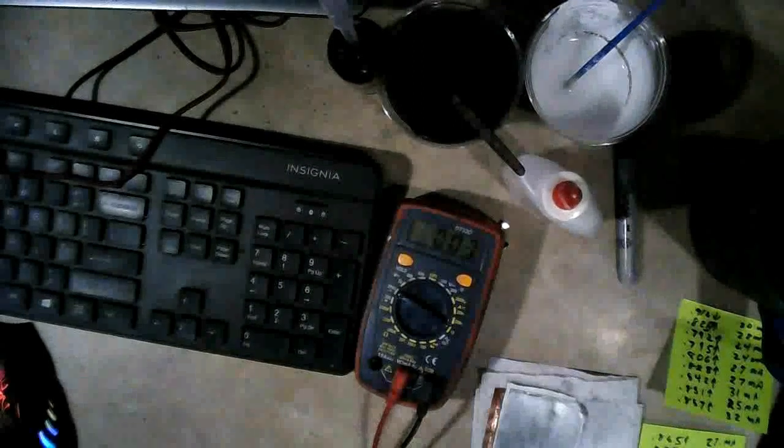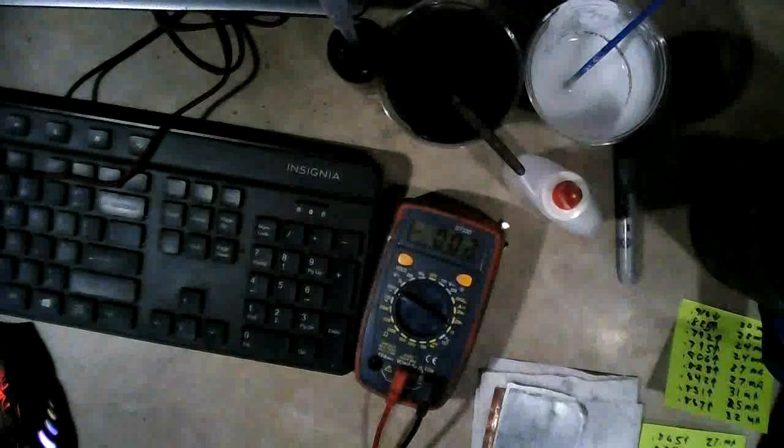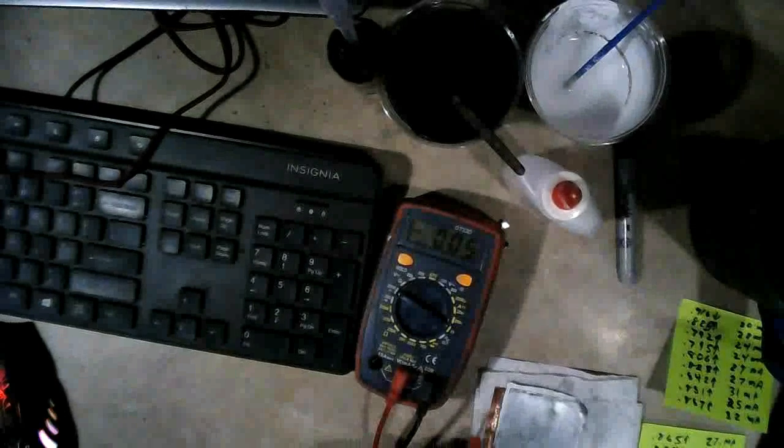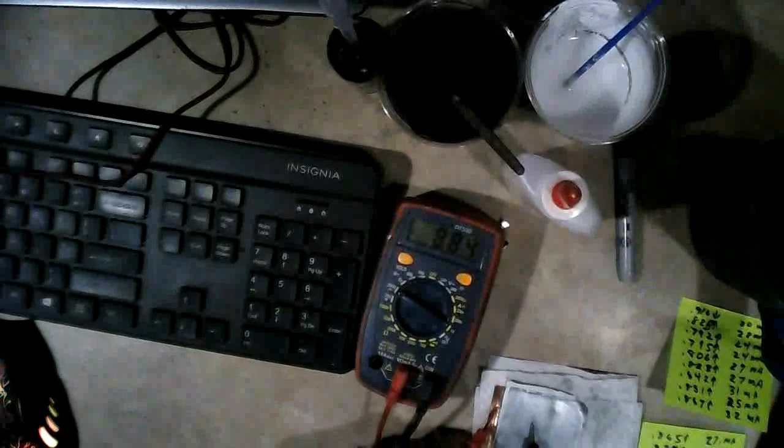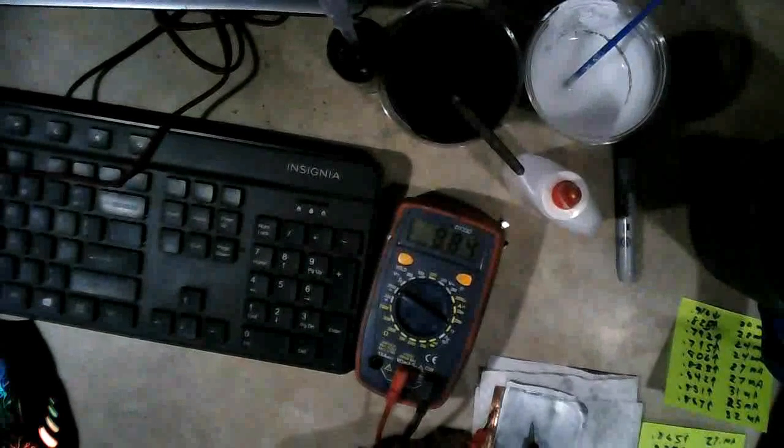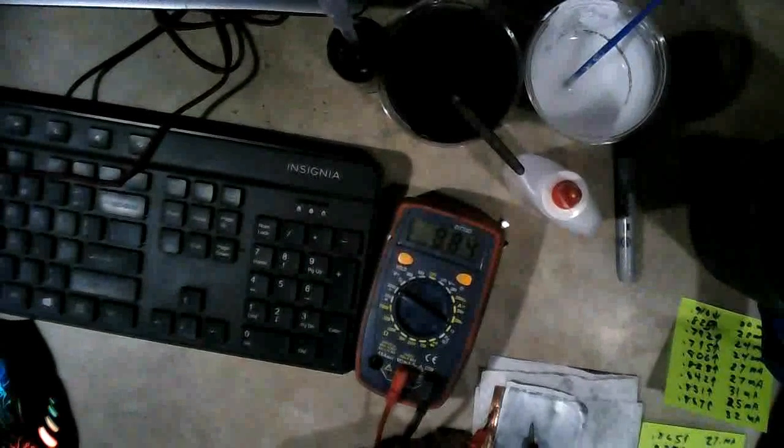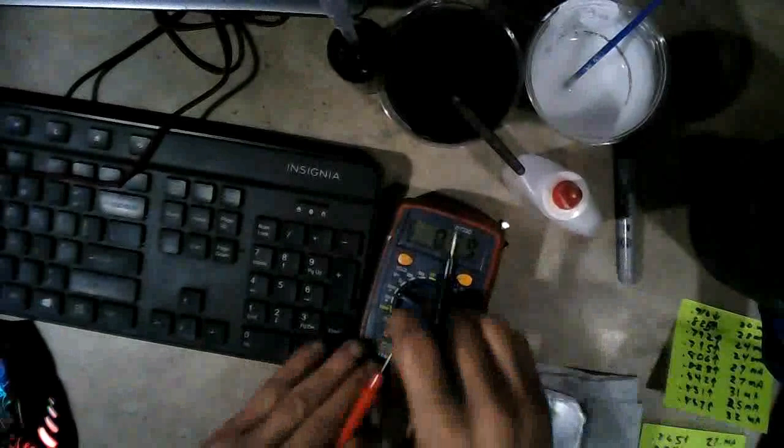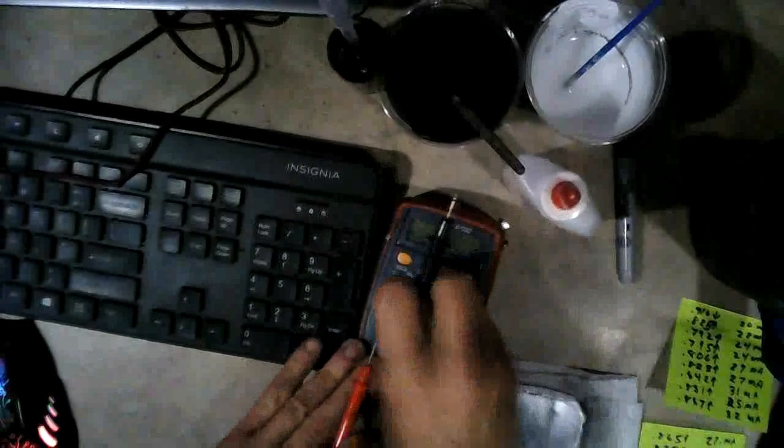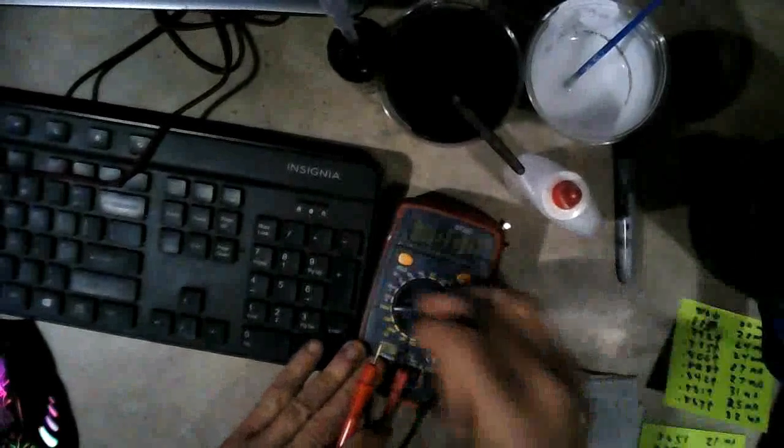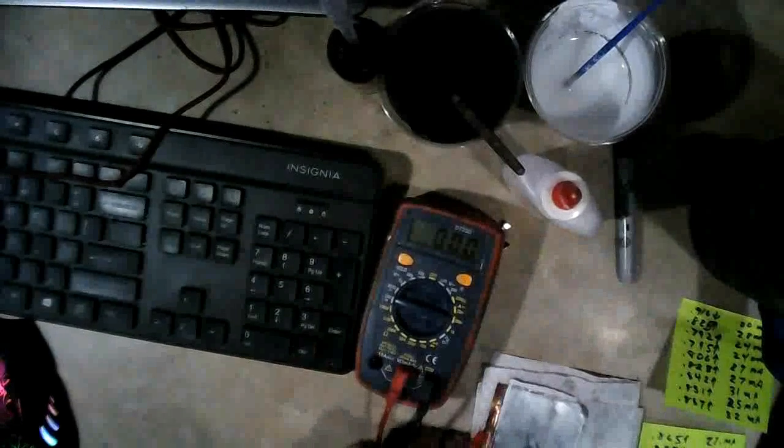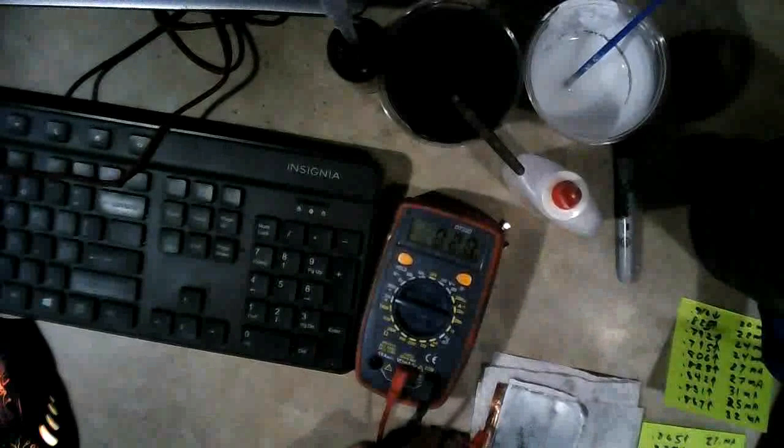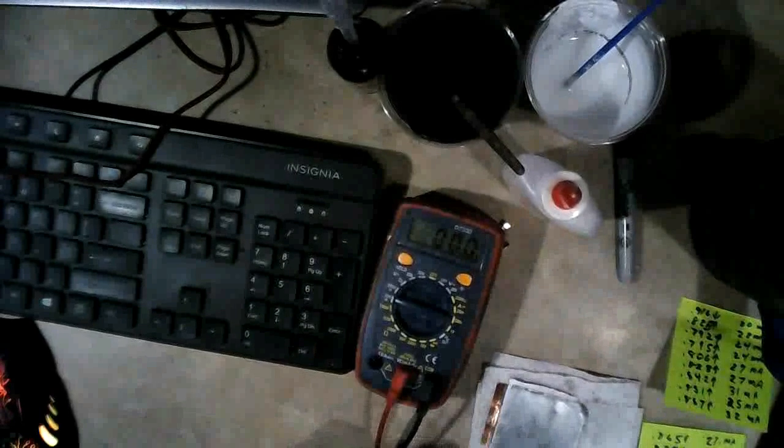Alright, I'm back with number 13. We're at 0.884. So let's see what we got. Alright, and our amps are 3, 2, 1, 30, 35.